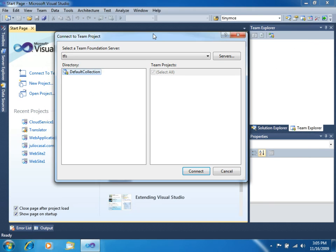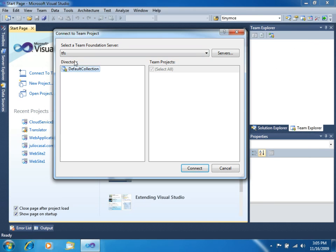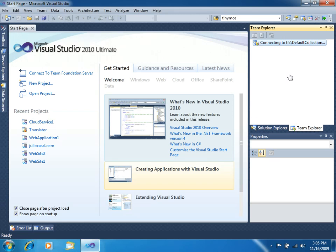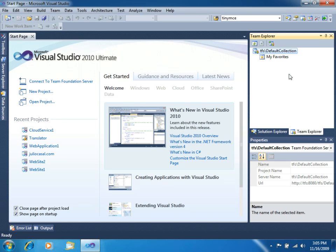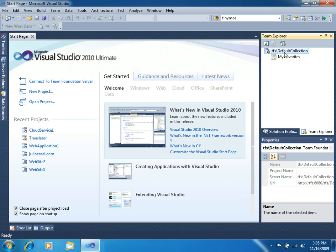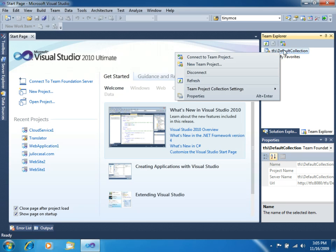As soon as you connect to the server, you will get the directory of all your project collections that you have so far. Project collections are just groupings of team projects for better administration. Now, click Connect. And in the right side of your Team Explorer, you will find that you have your default collection. And it is here where we can create our team projects.